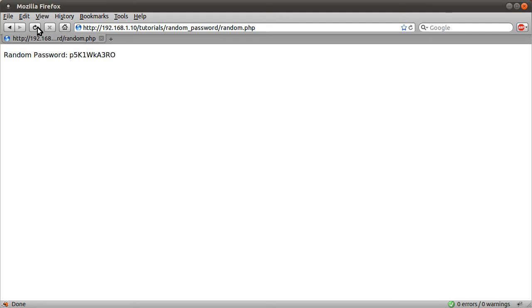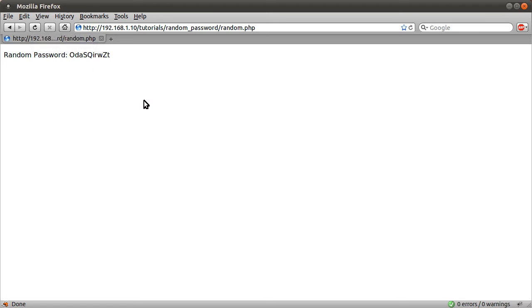The idea is that you can use this to create a password reset page or when a user uploads an image you can give it a random name if you want to.